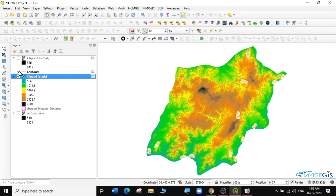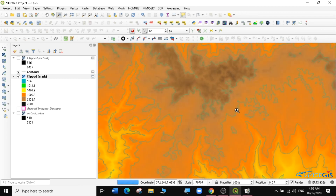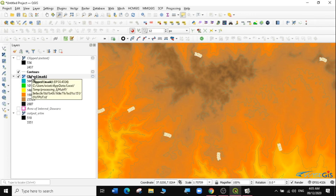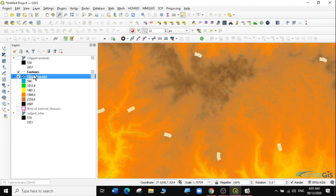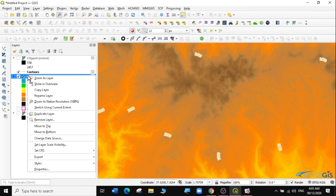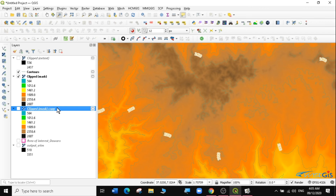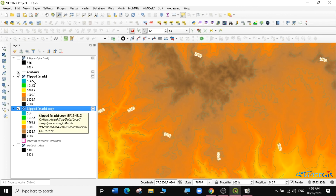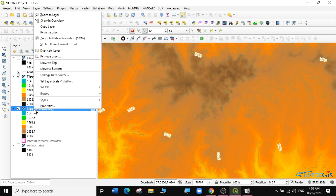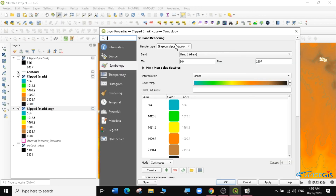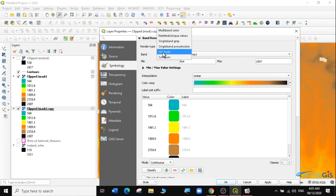I can actually put the contours on top now, and it looks much better. We can go further and style it even more. I'm going to create a duplicate of the clip mask layer. With the duplicate — the clip mask copy — I'm going to go to Properties and change the rendering type to Hillshade, leaving everything else by default. Click Apply and OK.